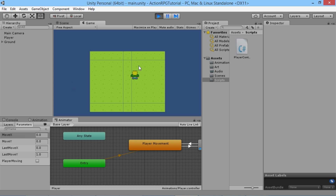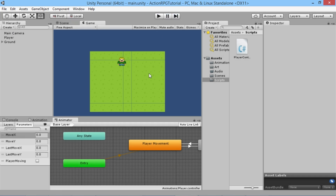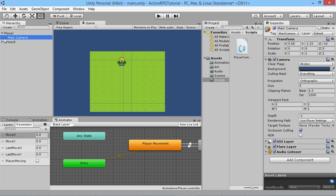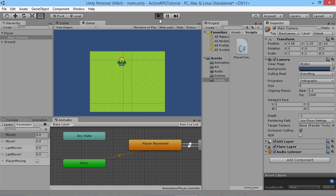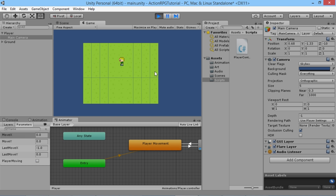Now we want to make sure that the camera can actually follow them throughout the world. We're going to make the camera follow a little bit behind the player. There's a simple, straightforward way to do this — literally just grab the camera and drag it on top of the player, which makes the camera a child of the player and it'll follow the player's movements directly.